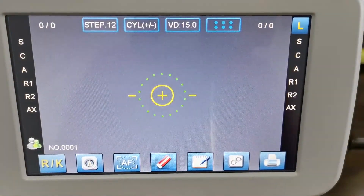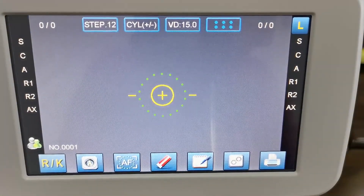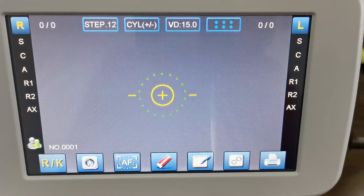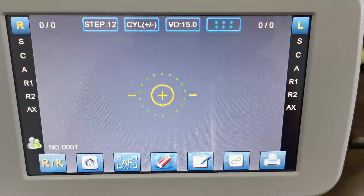All right, that's it for the illustration of the software interface for our autorefractometer.